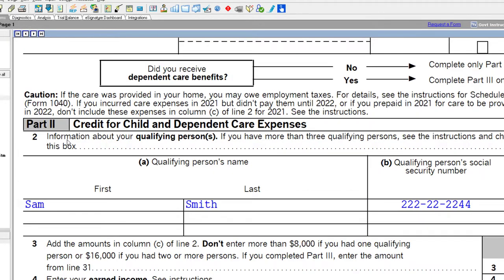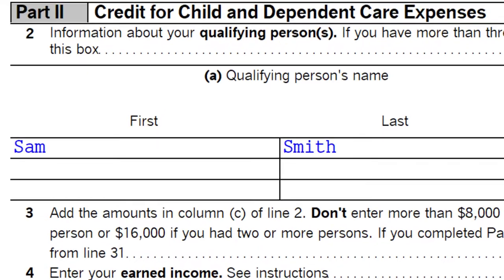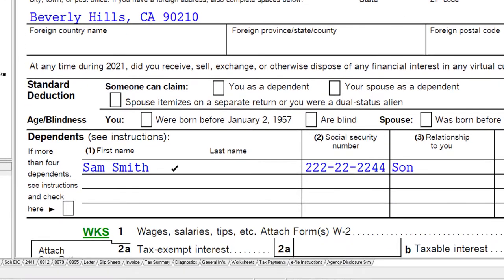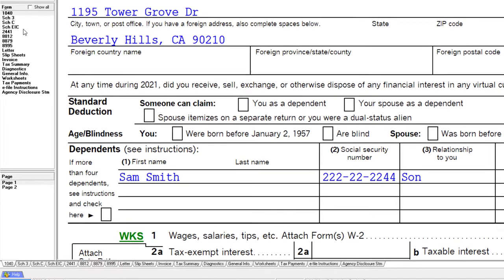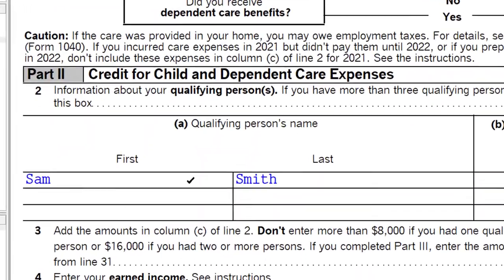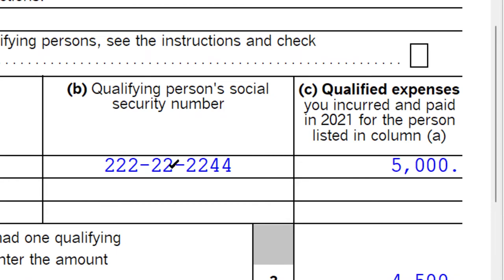In Part 2A, we enter the qualifying person's name. This is typically pulled from the dependents listed on Form 1040 page 1. The dependent you're paying care expenses for is pulled into the form — first name, last name, qualifying person's social security number, and the qualified expenses.